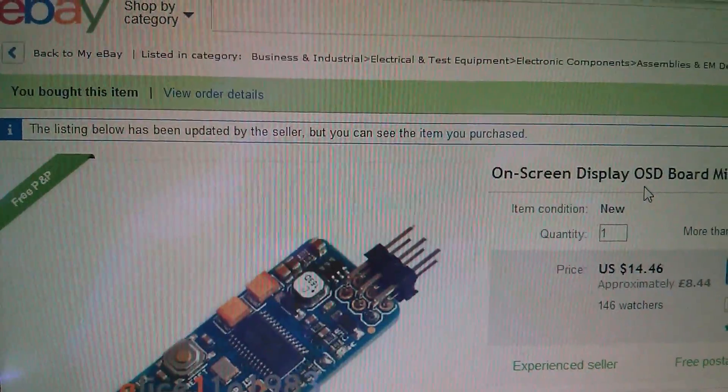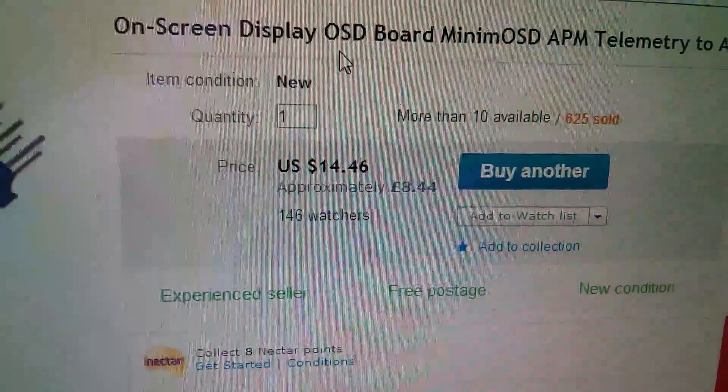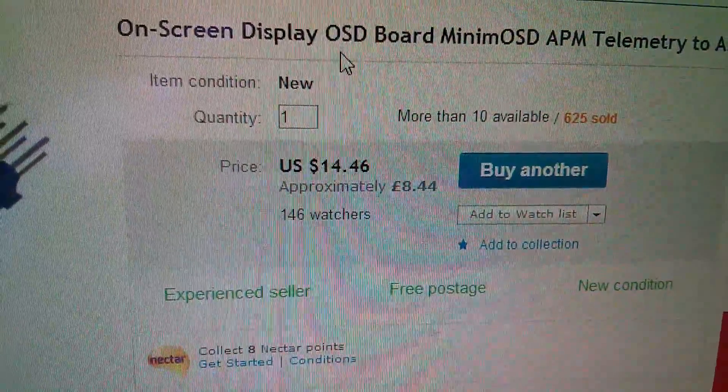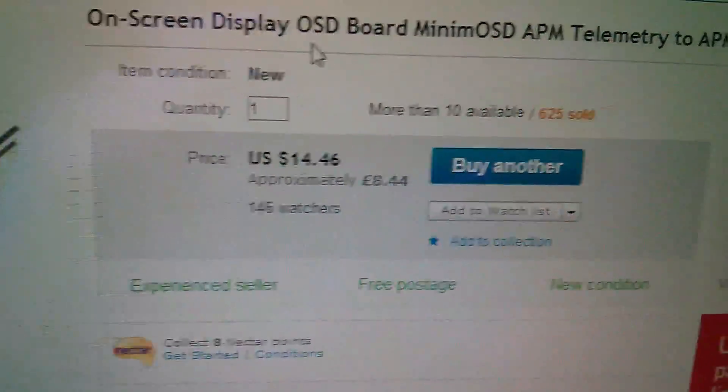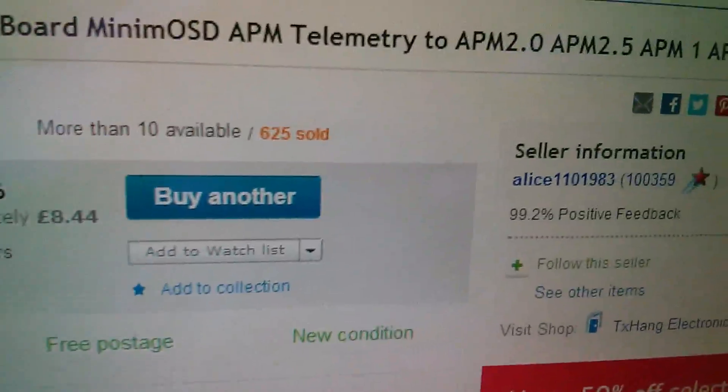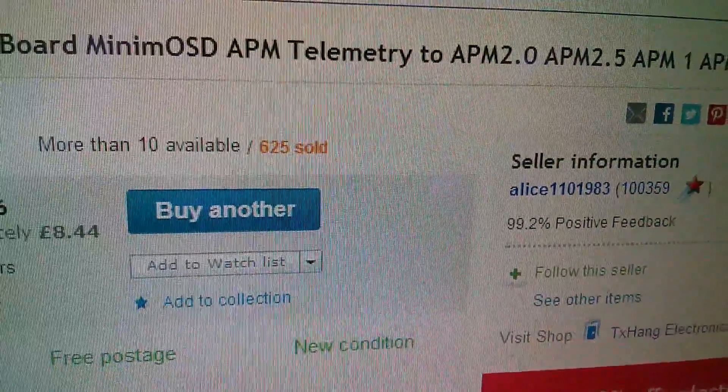So on eBay this is the one that I bought. It was $14.46, £8.44, and that came from Alice, one of my favorite sellers.